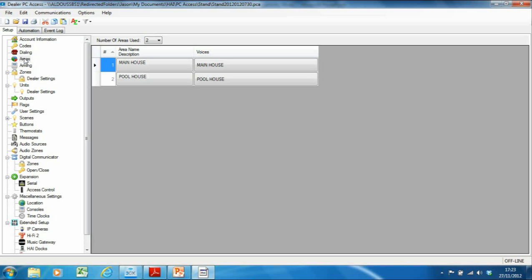Areas is quite a nice feature — it allows you to set up virtual alarm systems. In my example, I've got a main house and a pool house. When I come home and disarm the main house alarm, I don't want to disarm the pool complex at the end of my garden where I've got a pool, gym, and pool house. By adding the pool house as a separate area, I can arm and disarm the alarm in these different areas independently of each other. On the Omni Pro 2 I can have up to eight areas — eight virtual alarm systems. On the 2E I only have two, and the Lite only has one.